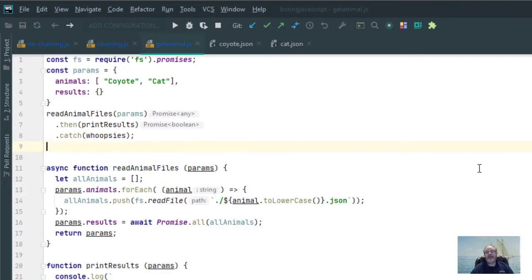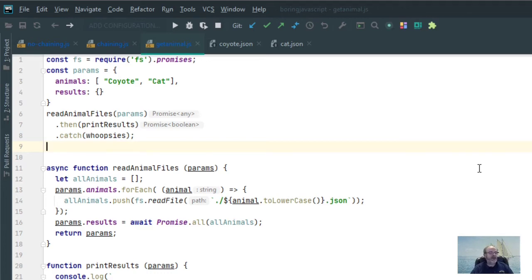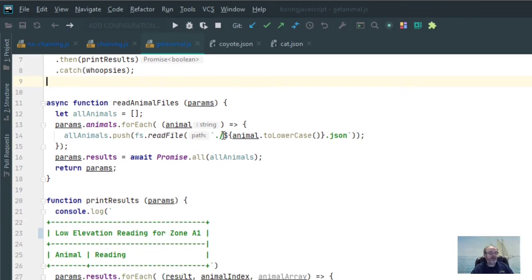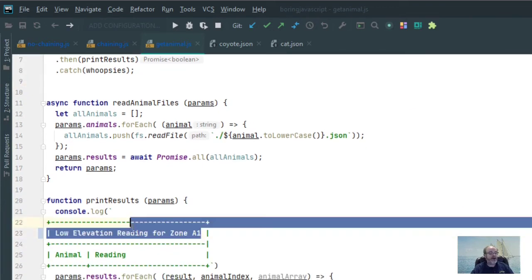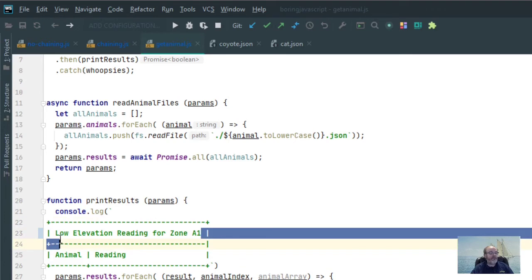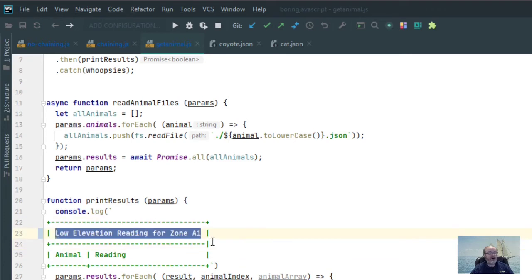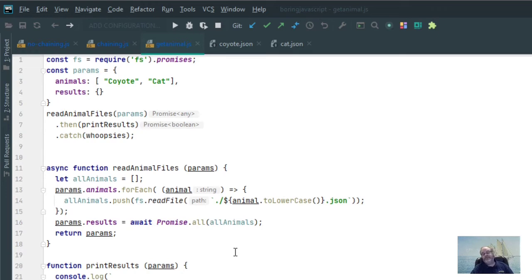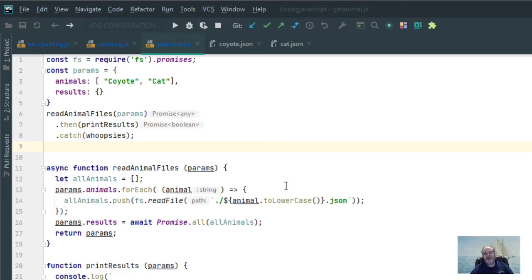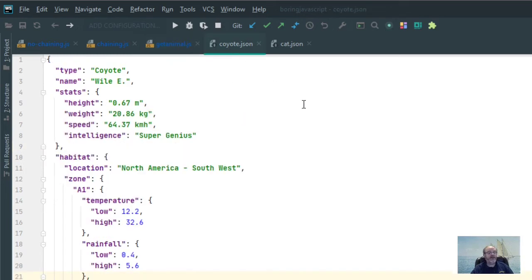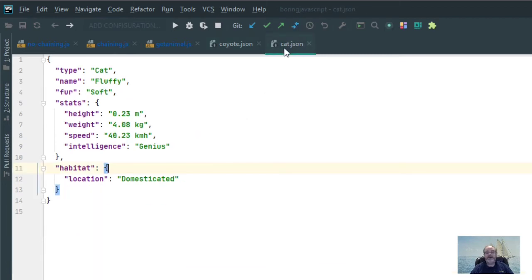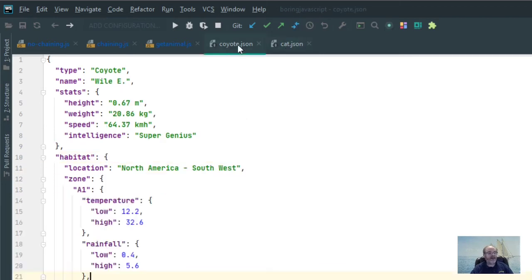So now that you've seen what optional chaining will do, let's take a look at a real world application of how it can be used. This particular program here called GetAnimal will print out a listing of all the animals that happen to live in Zone 1A and give the low elevation reading for Zone 1A. I'm just too lazy to actually build an entire MongoDB database, so what I've done is I've created JSON files to simulate that. I have a JSON file here for a coyote and another JSON file here for cat.